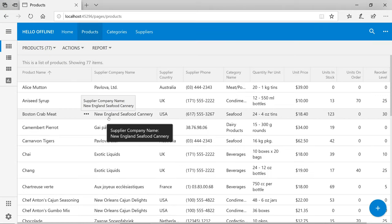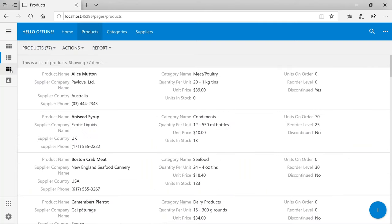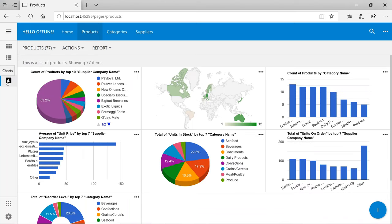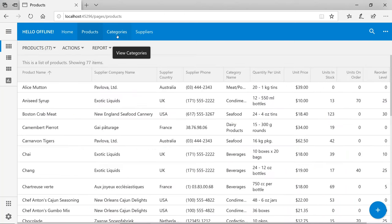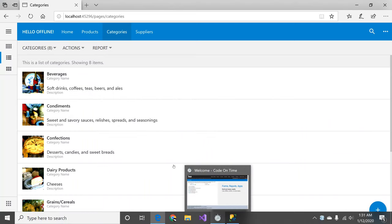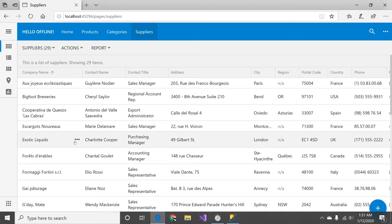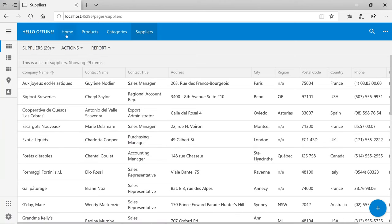The app comes up in the default web browser — Microsoft Edge on Windows 10. The home page shows me a site map. I can go to products and see a list of products. There are different view modes: a grid list, a card collection, and even charts created automatically by the app based on detected foreign keys. Categories shows a list of categories in card form. Suppliers are displayed similarly to products.